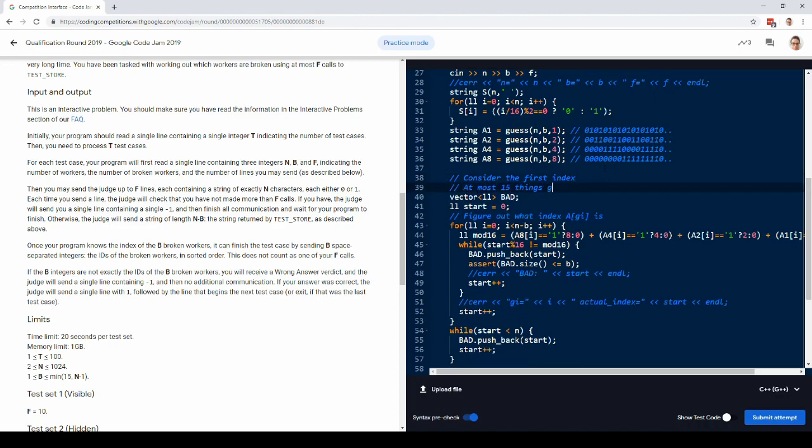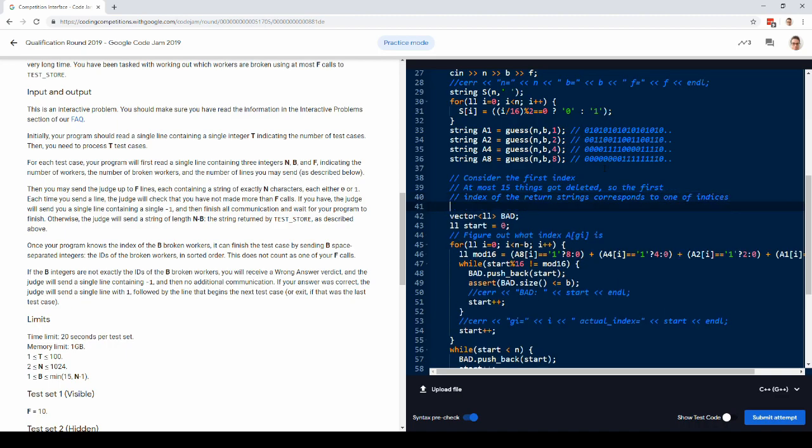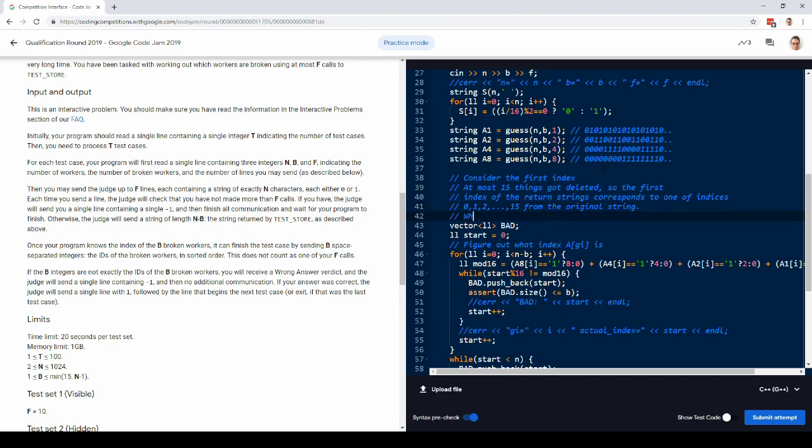So the first index of the return strings is one of indices 0, 1, 2... 15 from the original string.